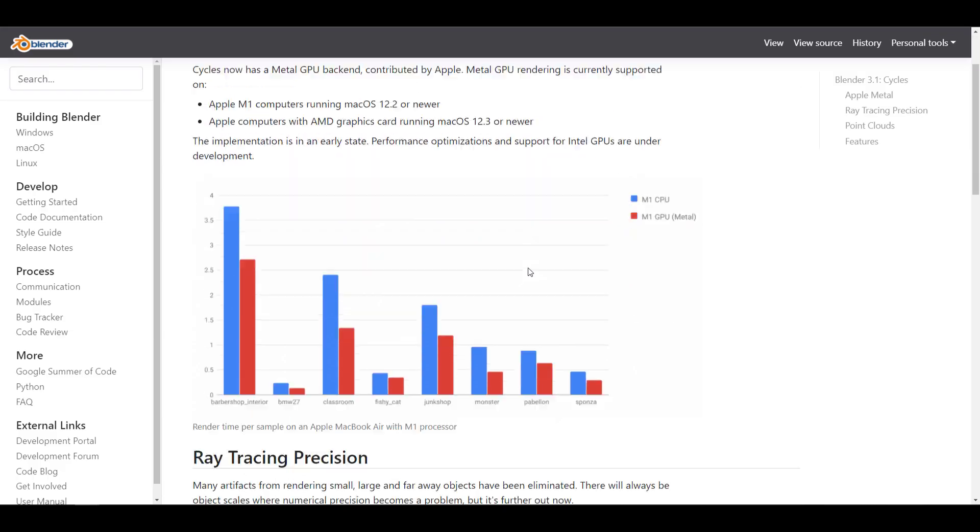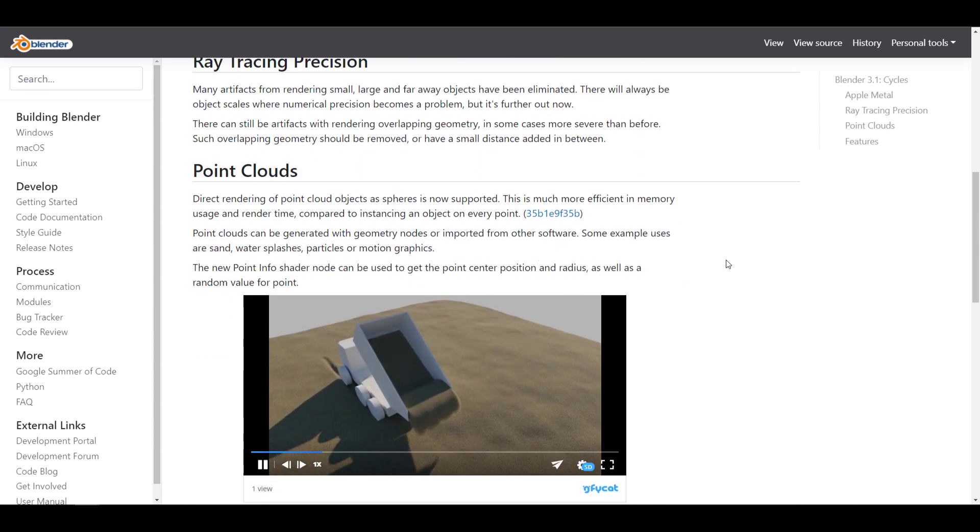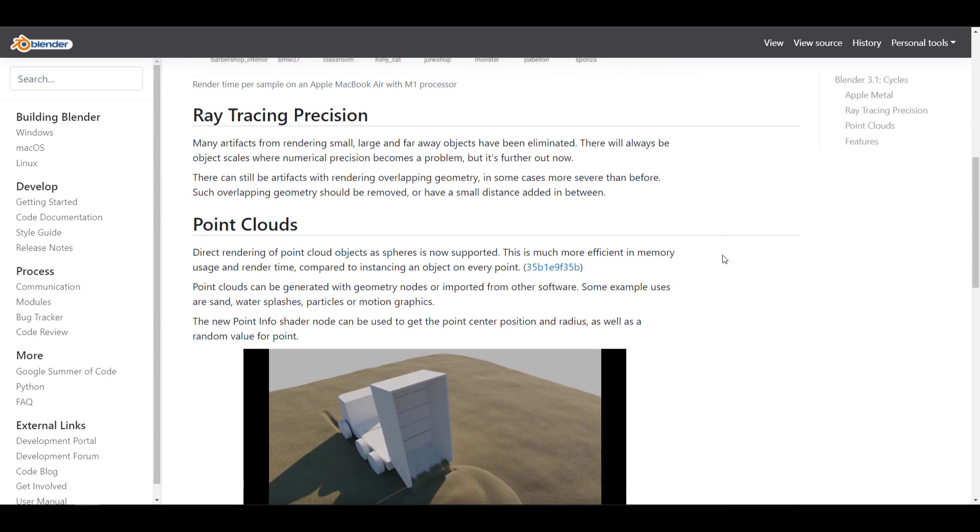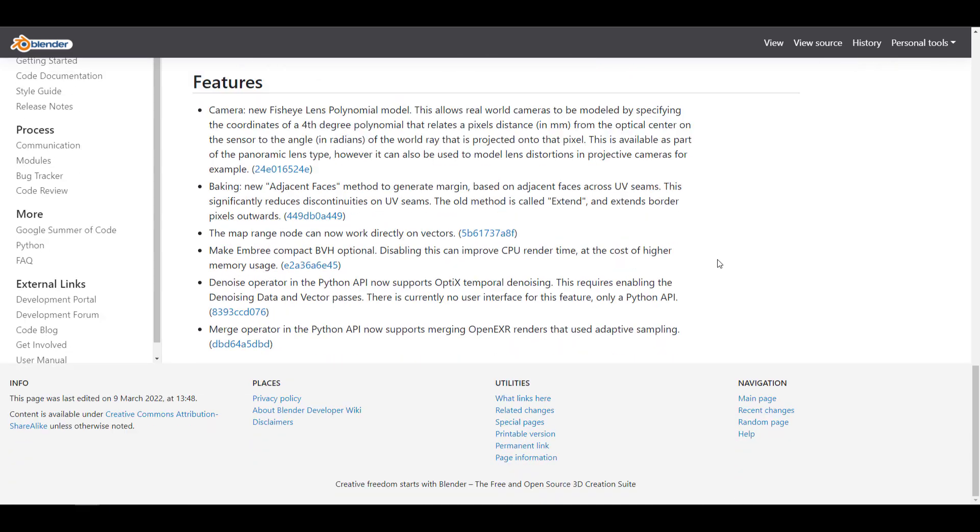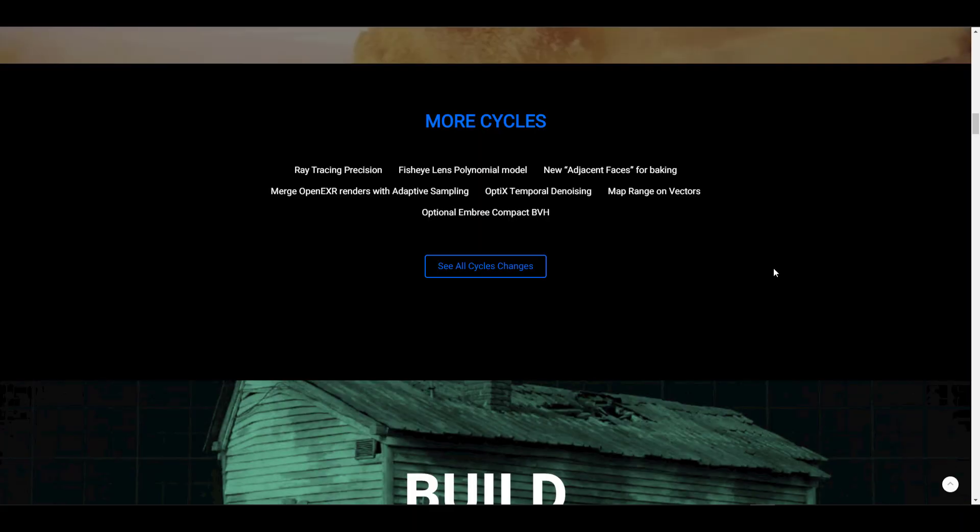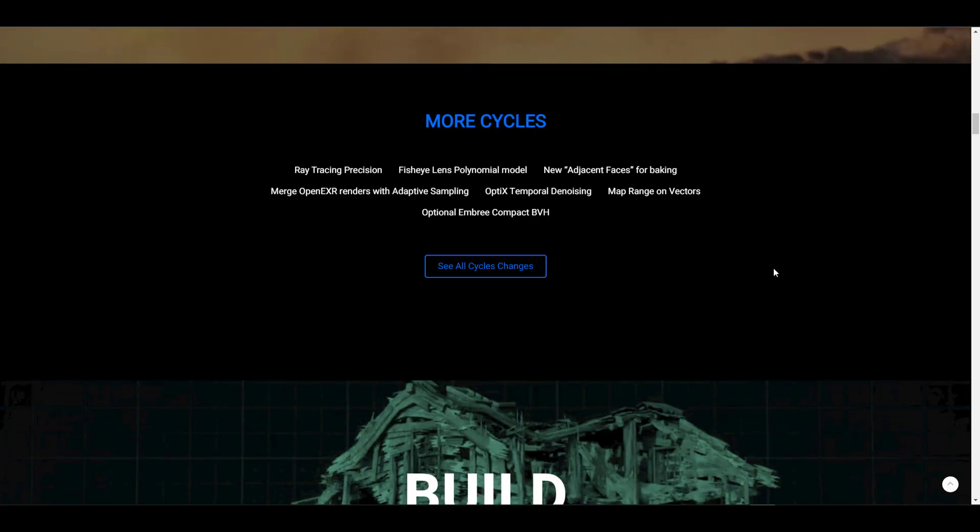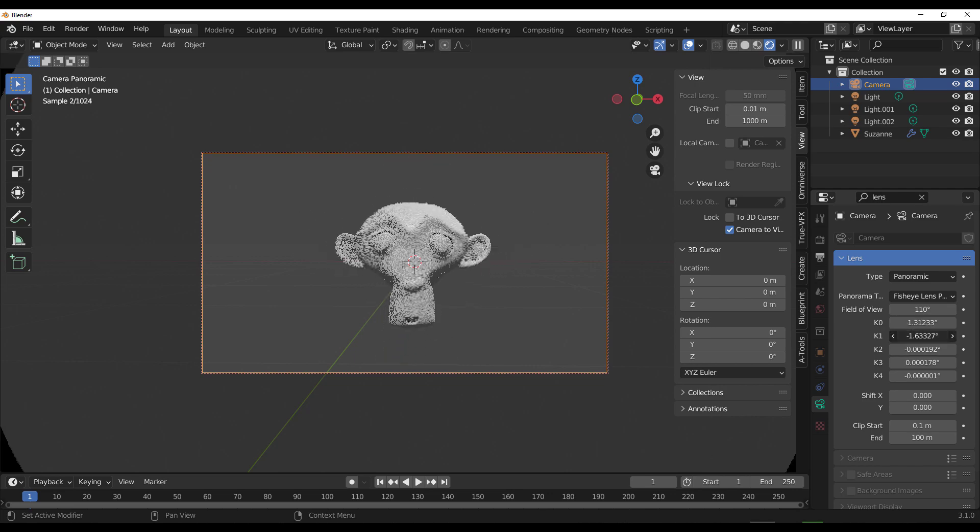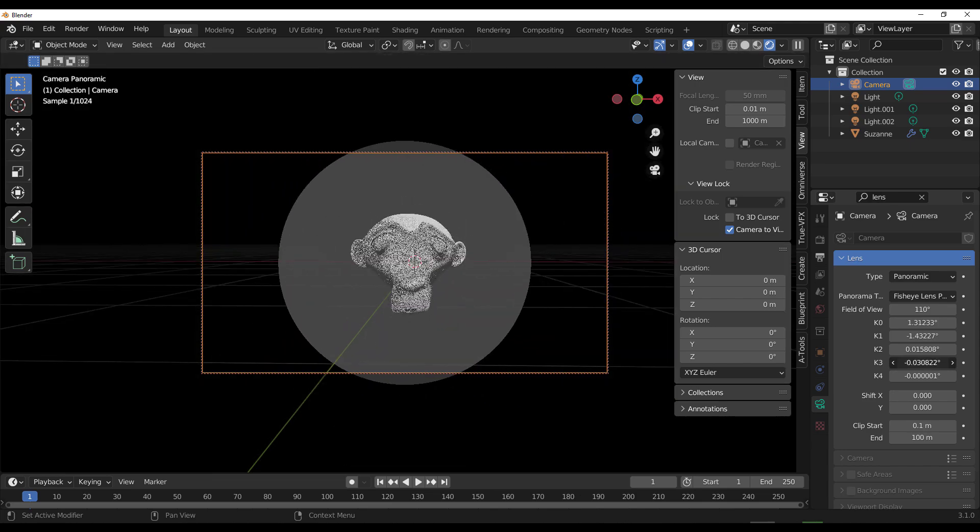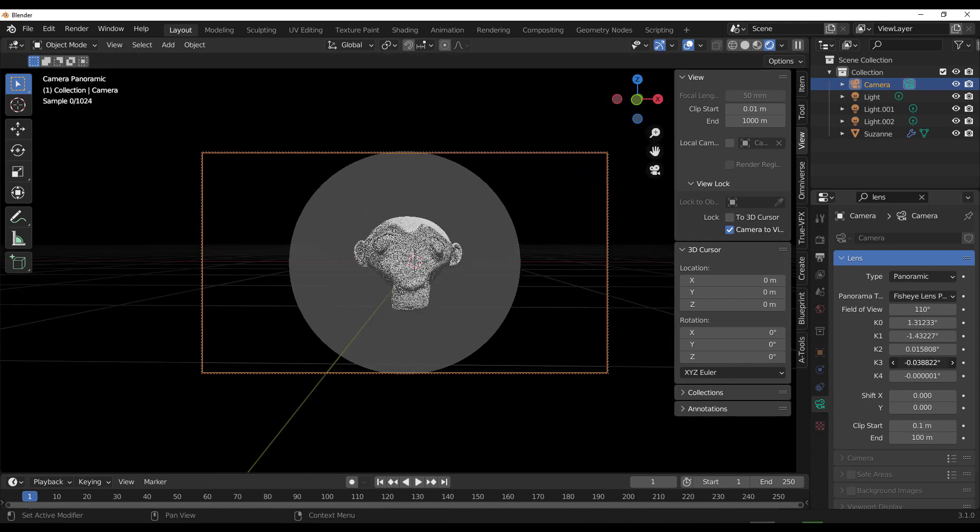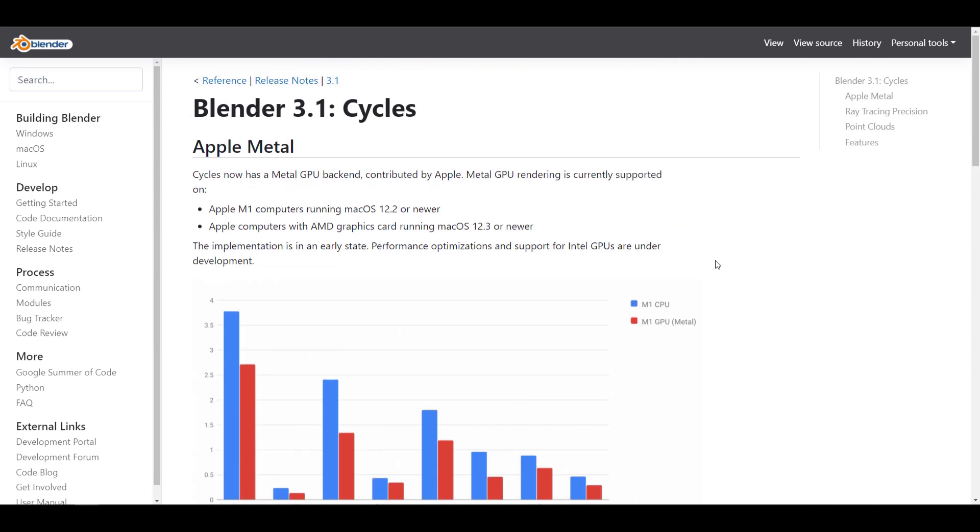There's a lot of things that is now coming to Cycles that just simply makes sense. The ray tracing precision is one of the cool things coming over to Cycles. We're also seeing that there is optimal temporal denoising, and for those who like to work with vectors, there's a ray map on vectors that is currently available for Cycles right now. And of course this list simply goes on and on. The new adjacent for baking is also something that is now available in Cycles. The fisheye lens polynomial model is also something that is pretty cool. But for those who would like to read more about Cycles and see some of the more features that is now available with Cycles, you can also go over to the link in the description that will bring you right over here where you can see all of these things.